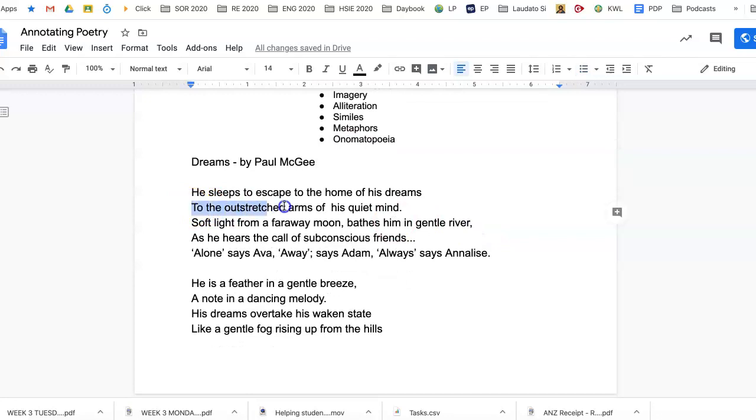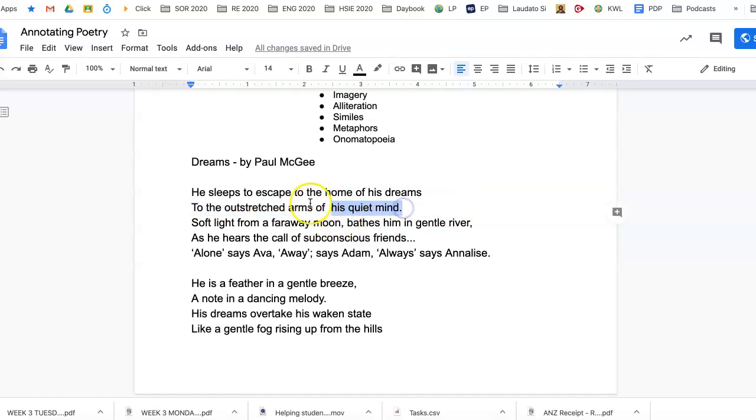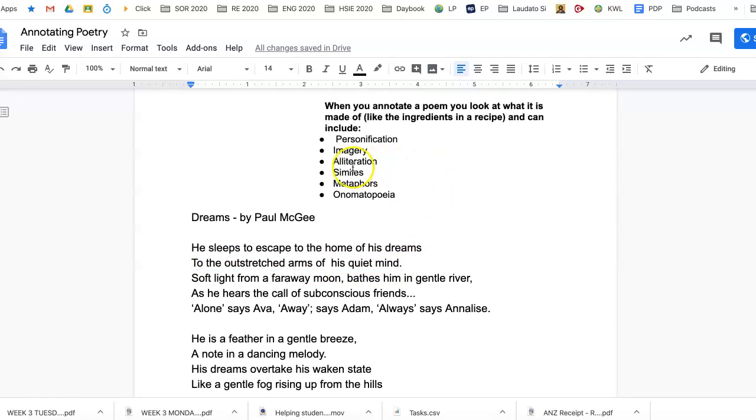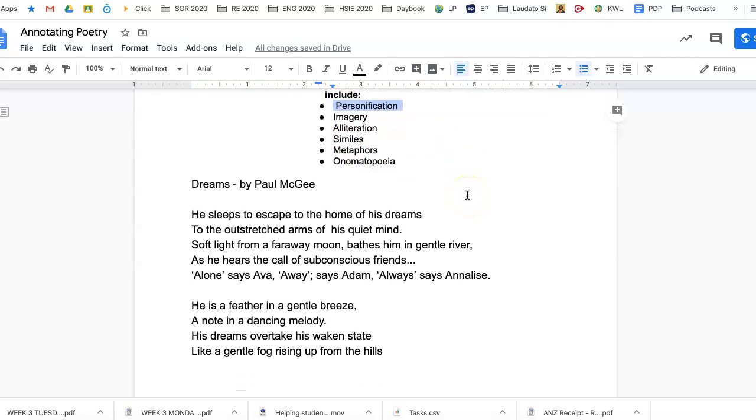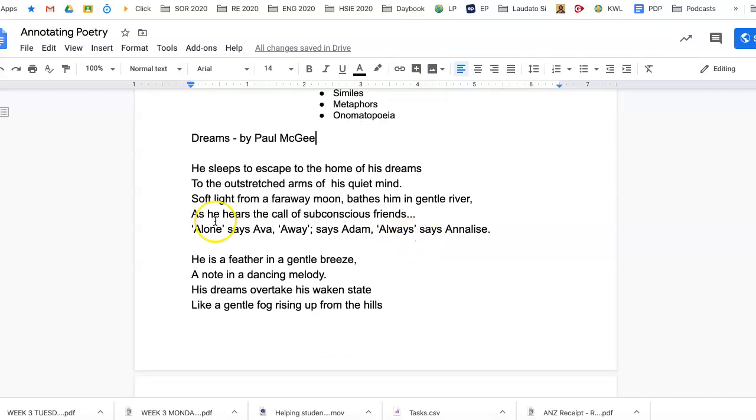And the next line, 'to the outstretched arms of his quiet mind,' so we're talking about his quiet mind and we're giving that outstretched arms. So when we do things like that, we're making it a bit like a person, and so we're saying that's personification, or giving a personality or humanness to something.